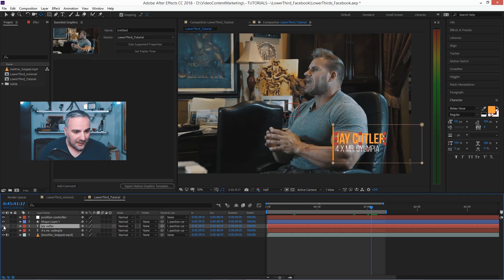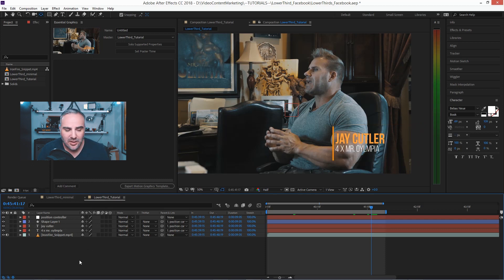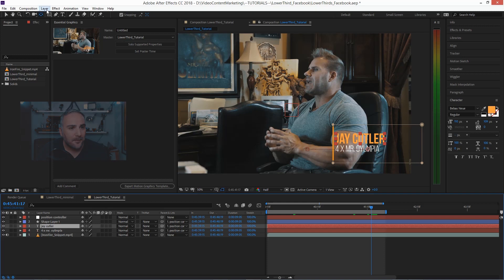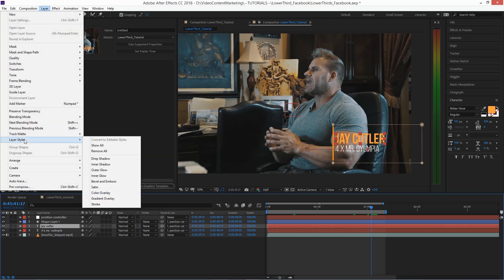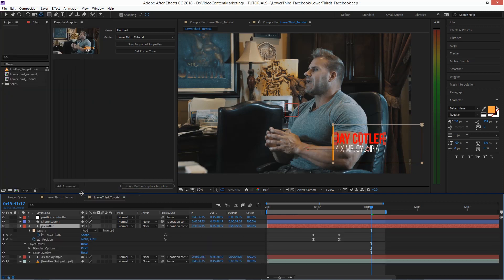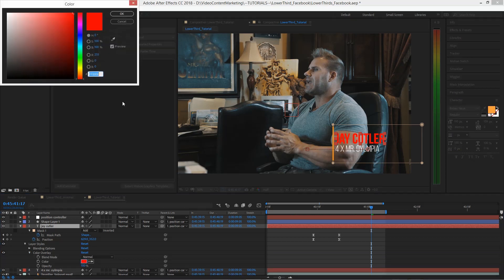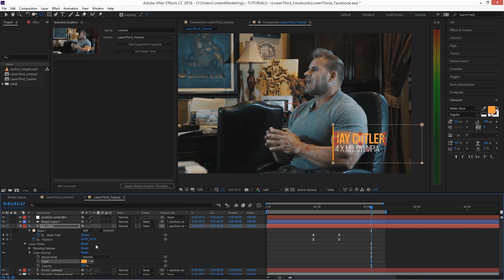So I want to put a layer style on it, which is color overlay. And in that color overlay, apply this color again, because now when I right-click this color here, I can say add property to essential graphics.